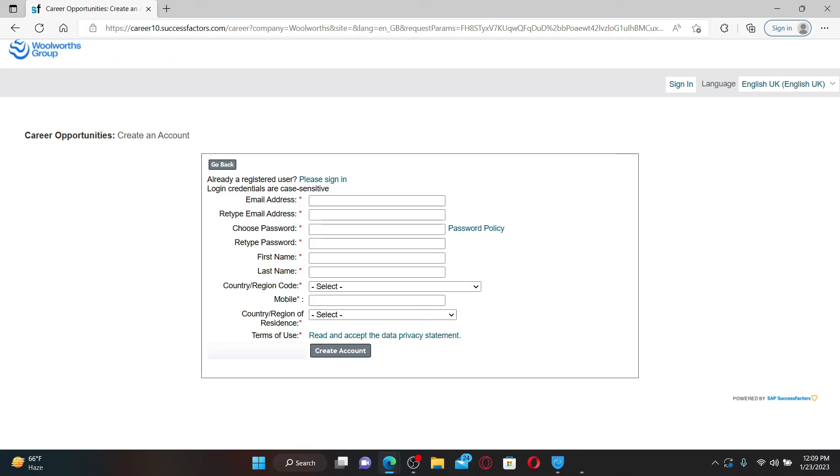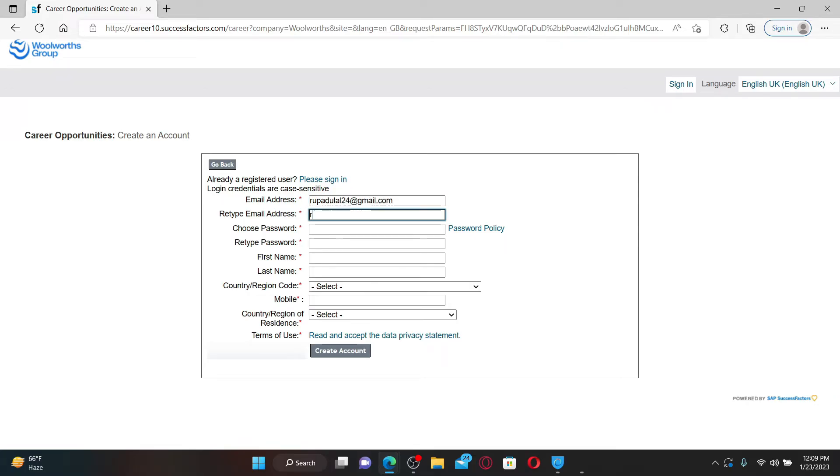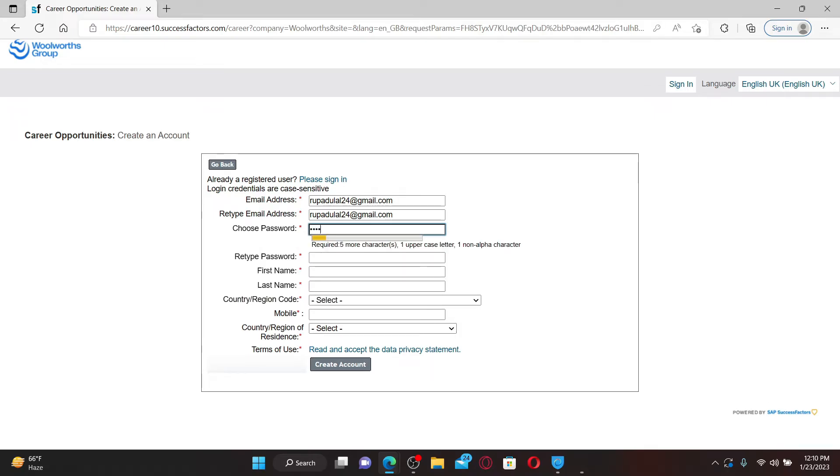Now fill out the form displayed on the screen. Start off by typing in a valid email address for yourself and re-typing the email address again in the next field. Choose a password for your account and type it in.